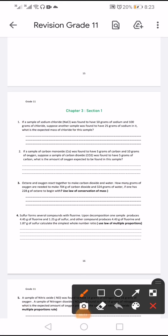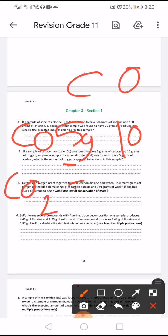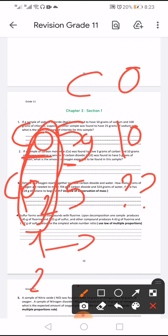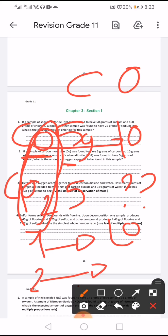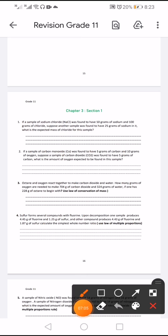A sample of carbon monoxide has 5 grams of carbon and 10 grams of oxygen. Another sample of carbon dioxide has 5 grams of carbon — what is the amount of oxygen? The ratio of oxygen in the two compounds is 1 to 2. So in carbon dioxide, oxygen equals 10 times 2, which is 20 grams.